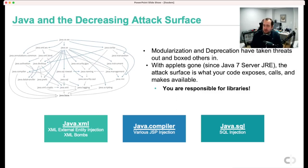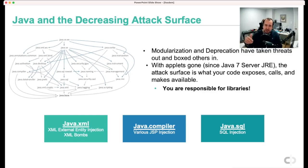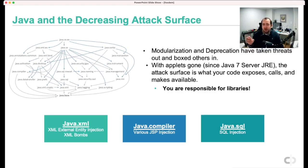Another example: SQL injection has been a major vulnerability for over a decade — it's a way of modifying a query through remote input to steal data, present in the java.sql module. If my application doesn't use java.sql, it's really hard to get SQL injection because I'm not using SQL at all. By taking these threats and boxing them into specific modules, it's made threat modeling an application much nicer and easier to determine what's actually there.